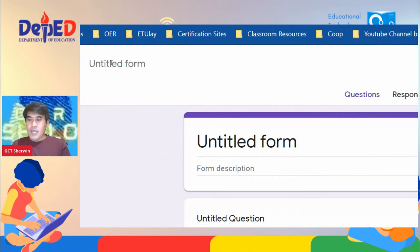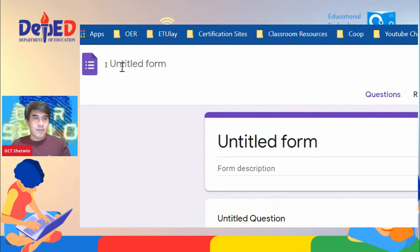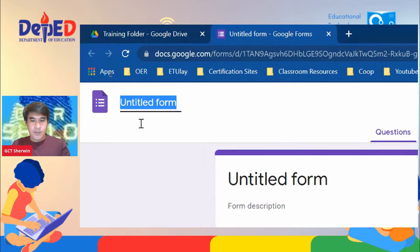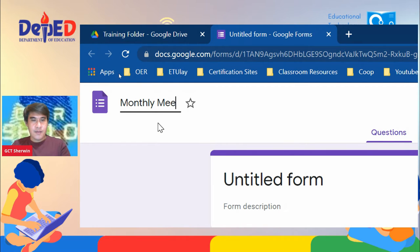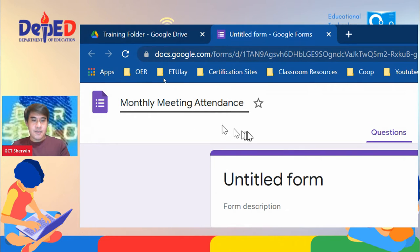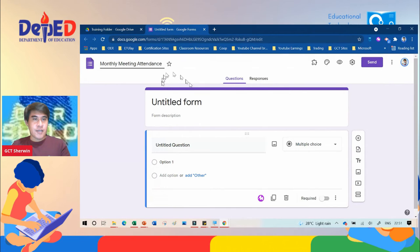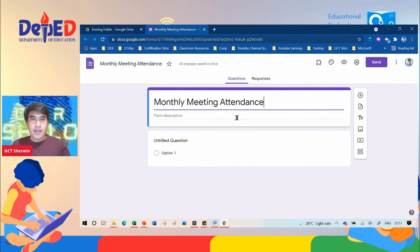All you need to do is type the title of the event — for example, 'Monthly Meeting Attendance' — and after that, when you click in the middle it will automatically reflect.